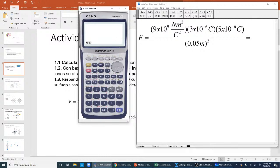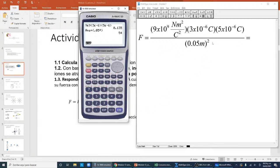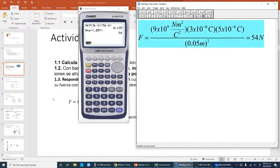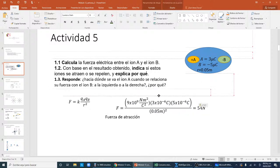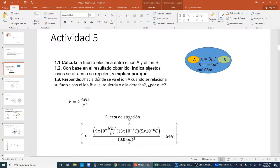Esta es la calculadora que empleo. Ingreso 9 × 10⁹ y abro paréntesis para la siguiente, que es 3 × 10⁻⁶, abro otro paréntesis con 5 × 10⁻⁶, doy enter. Luego divido entre 0.05 elevado al cuadrado, poniendo los paréntesis necesarios. La fuerza para este caso va a tener un valor de 54 newtons, porque la fuerza está medida en unidades de newtons. Esta es la fuerza para el ejemplo que estoy trabajando, muy semejante al de ustedes, solo con otro valor de distancia, pero conceptualmente es semejante.